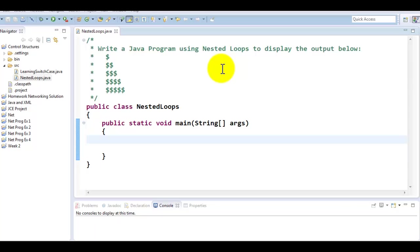Hello and welcome to another Java tutorial. In this tutorial we are going to learn how to write nested loops in Java.